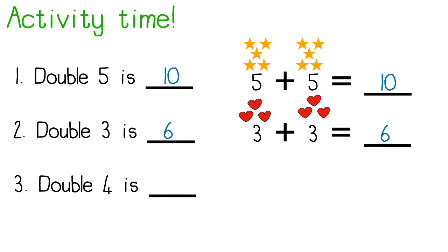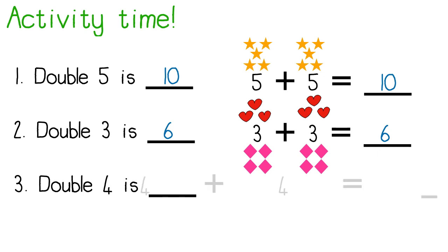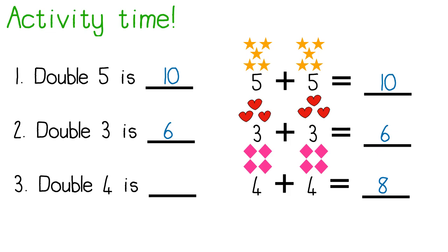Double four. I draw four and another four. I write my number sentence. Four plus four equals eight. Double four is eight.